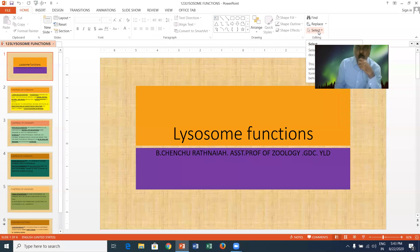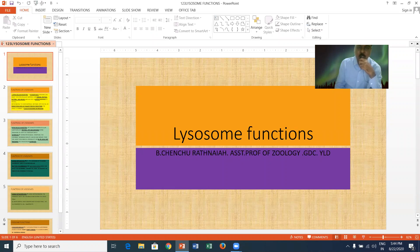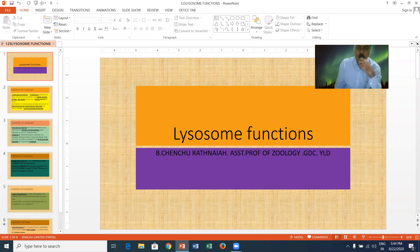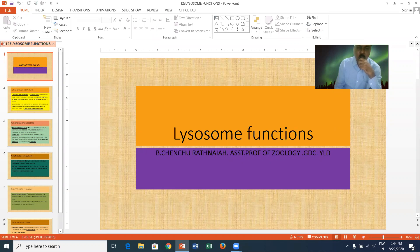I will give a gist about the functions of lysosomes. Lysosomes are tiny cell organelles. They are unit membranous tiny cell organelles. They were first identified by Christian de Duve in the year 1955.